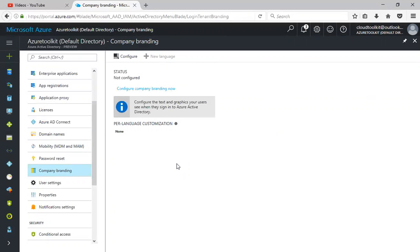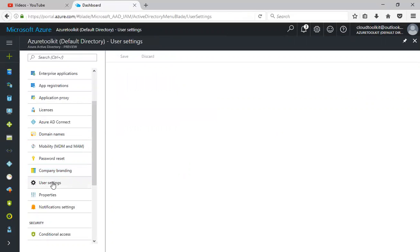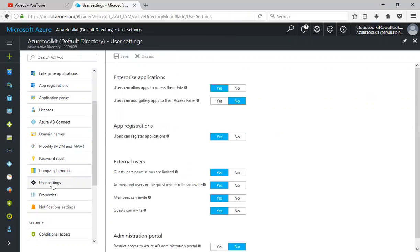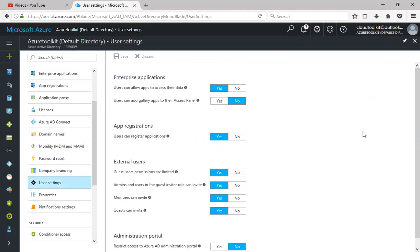Click on user settings. This is where you configure how exactly your Azure Active Directory will be working. Users can allow apps to access the data, yes or no. Users can add gallery apps to their access panel, yes or no. App registrations, external user rights, and administration portal.